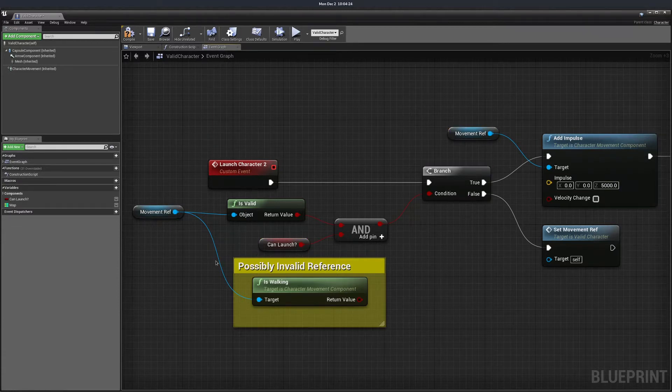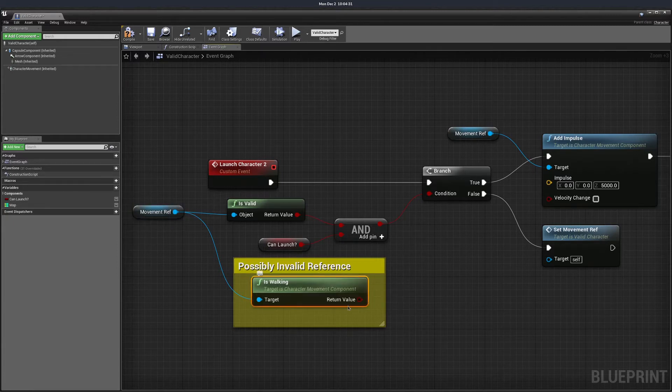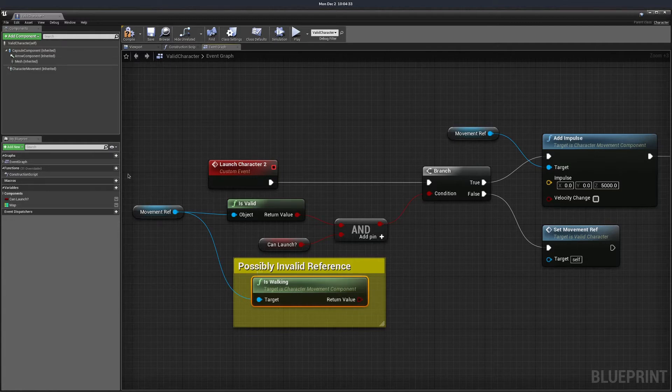Just be careful not to use anything that would be referencing the variable that you are validating because this would result in an invalid call if the variable is not set properly.